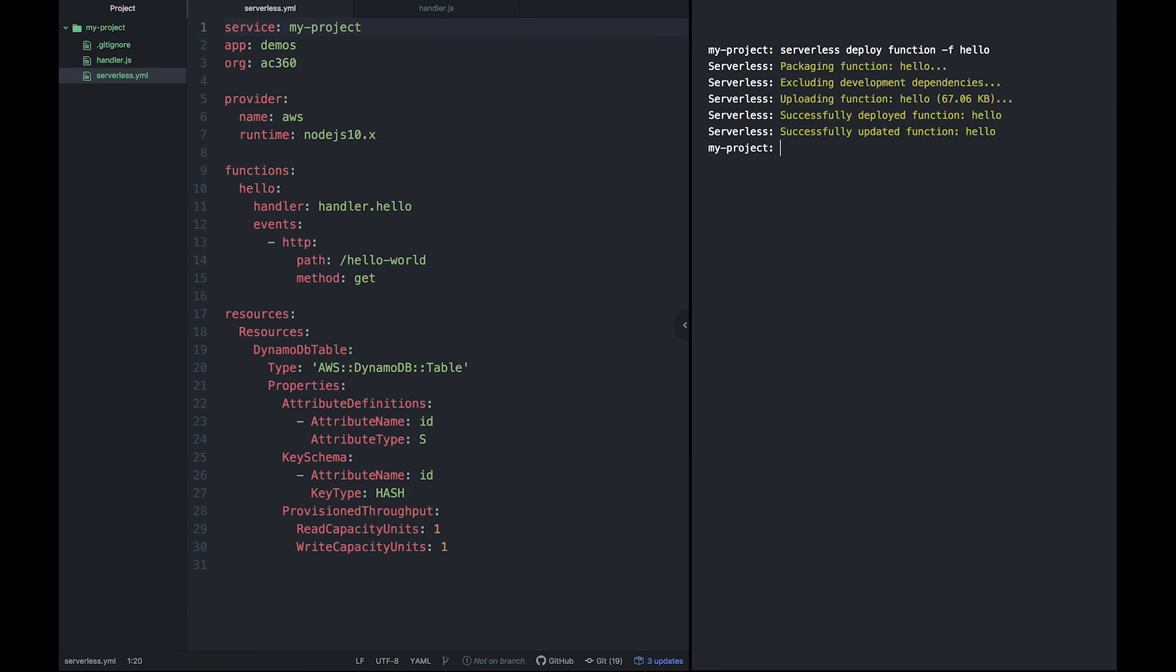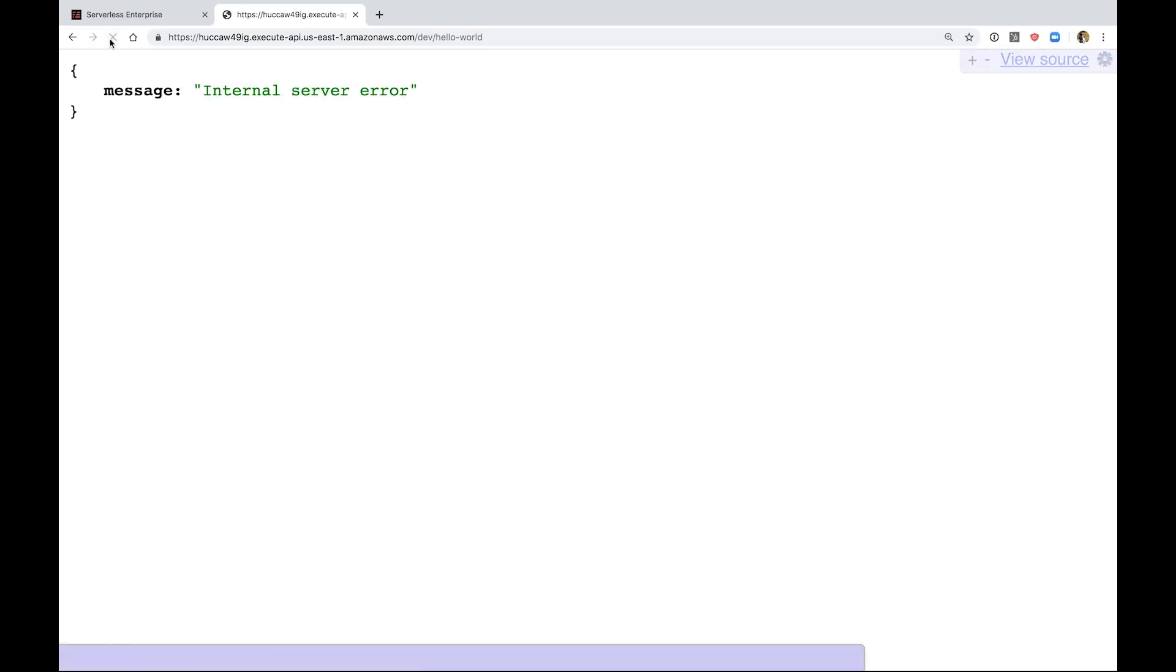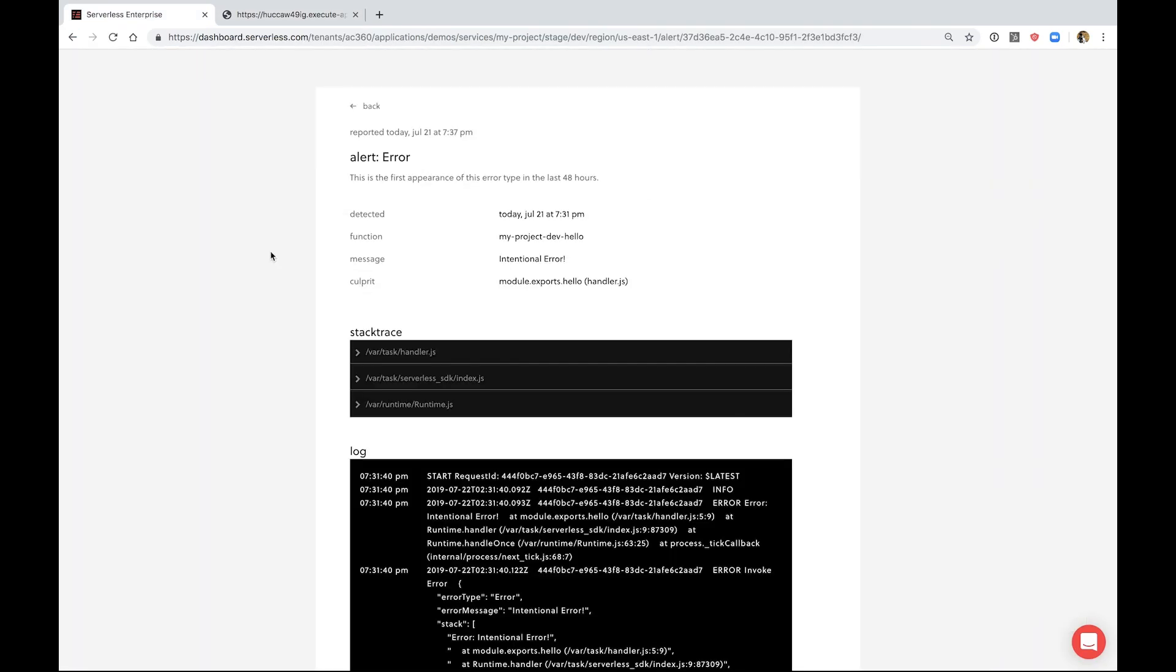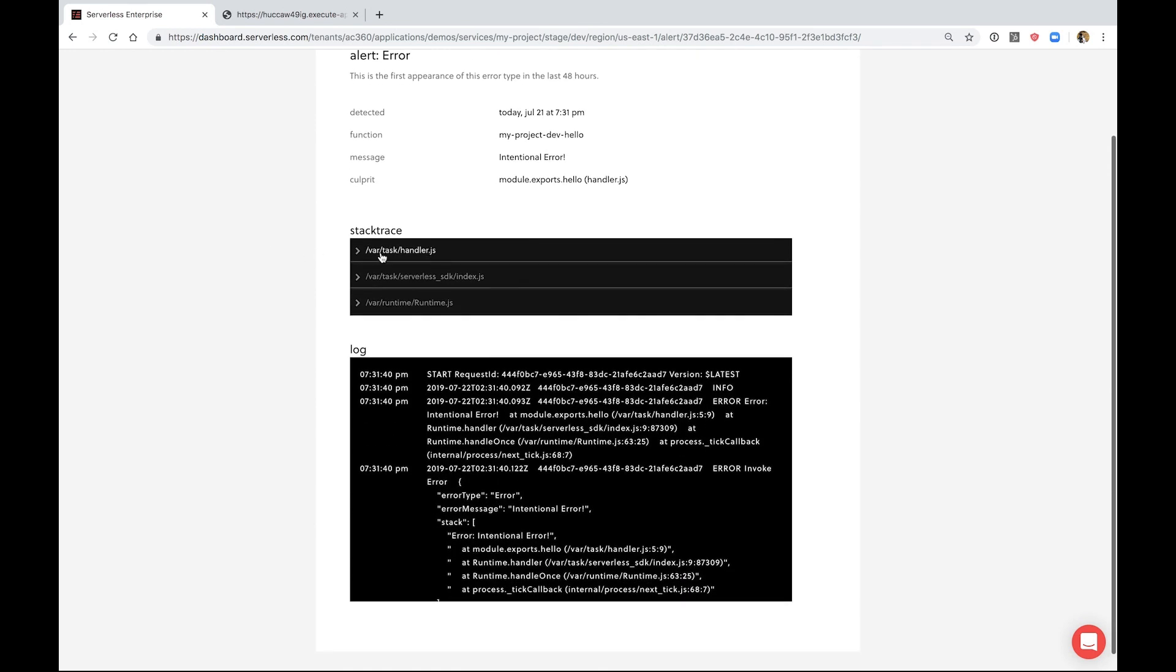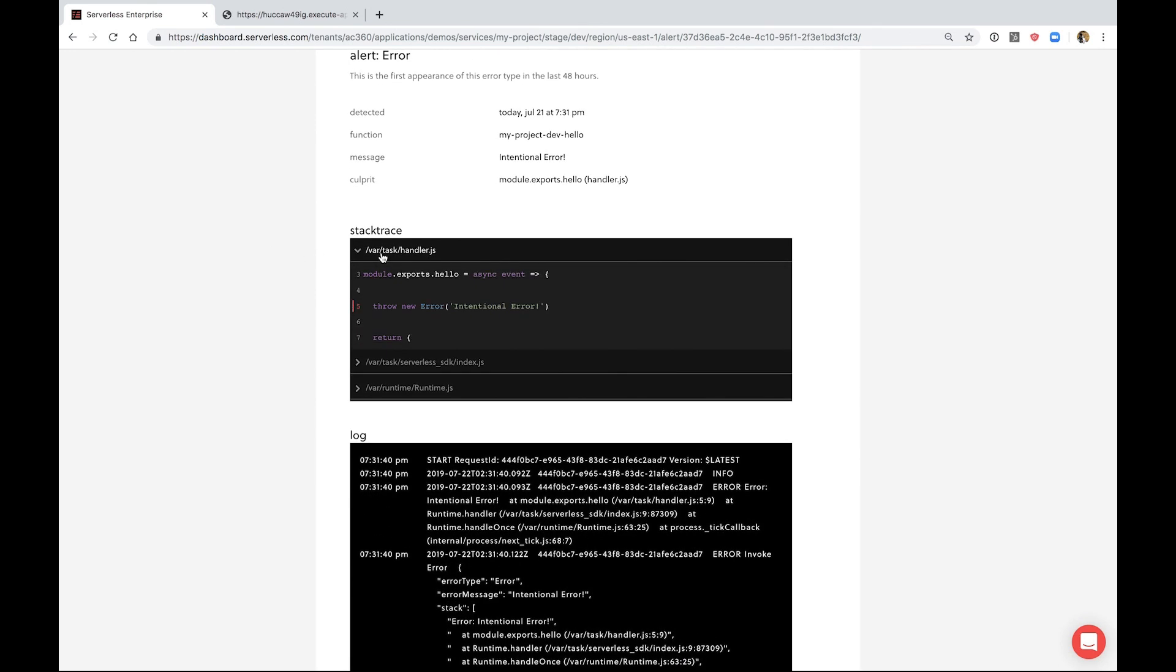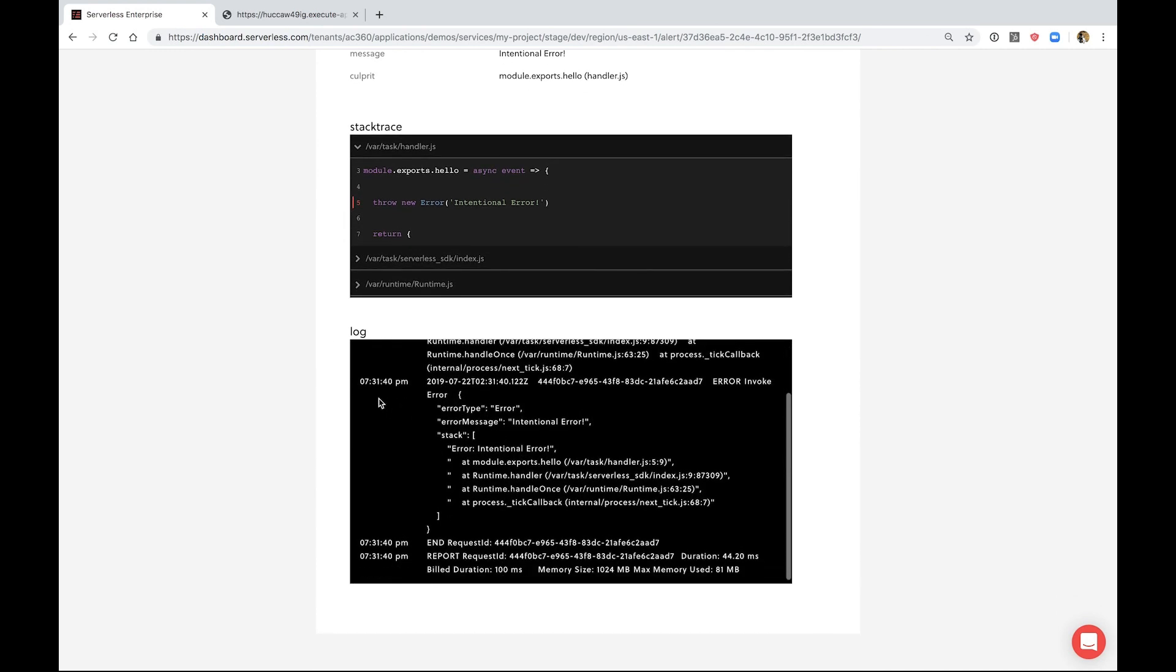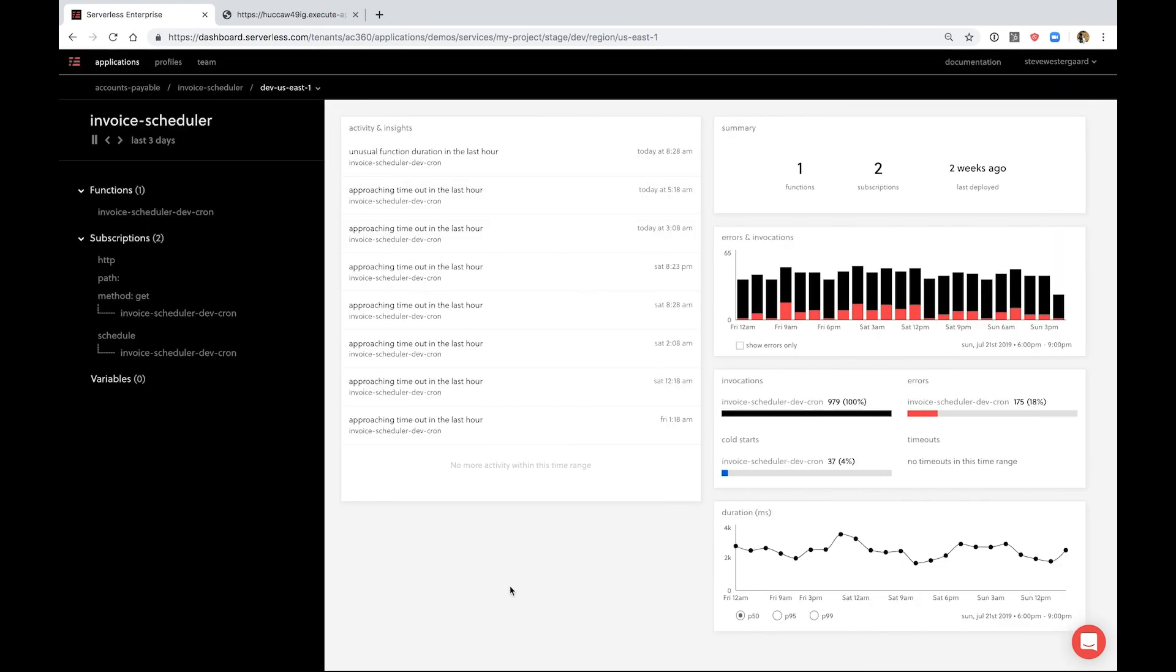Back in the serverless dashboard we can see an error alert was generated immediately. When we click the error alert, we can not only see what function it came from and when it happened, we could see exactly where the error is in the code as well as all logs from the invocation of that function.